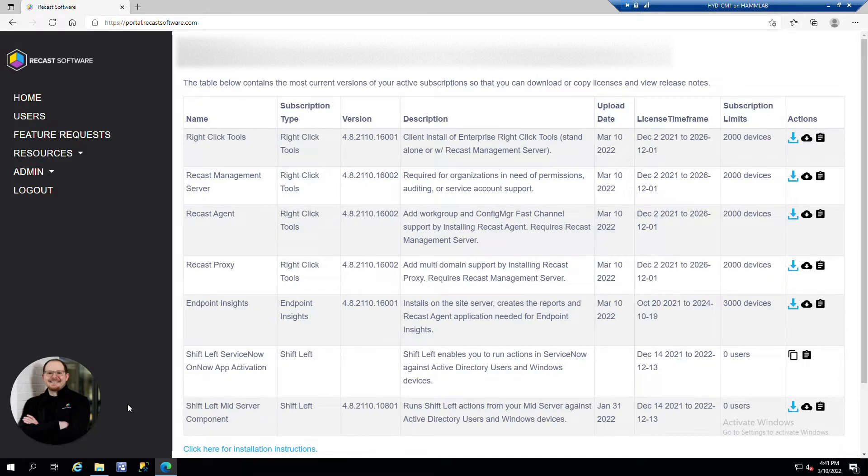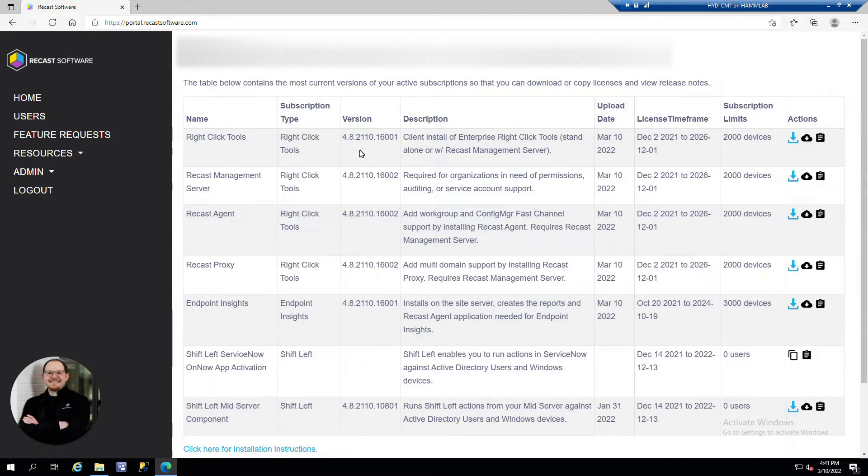If you go to portal.recastsoftware.com we can see the product names listed on the left. So right-click tools, you can see the version number. On the right-hand side we can see the blue arrow pointing down. That's going to be the button you click to download the installer.